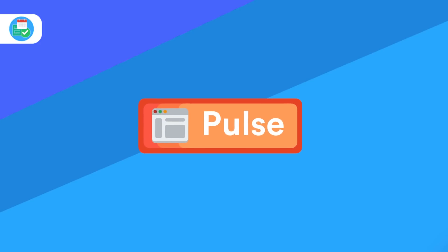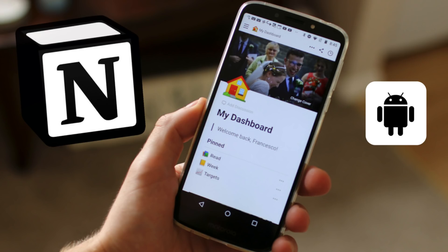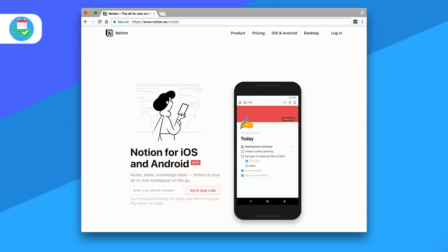Now moving on to other news, we all know that Notion released a new Android version this week, which is great news because now they're all cross-platform. They have applications available on Mac desktop, on Windows, also on iOS and Android.